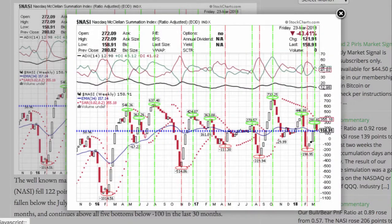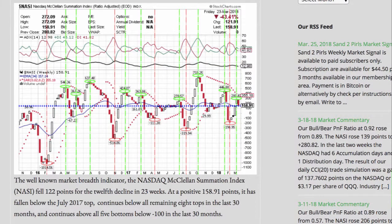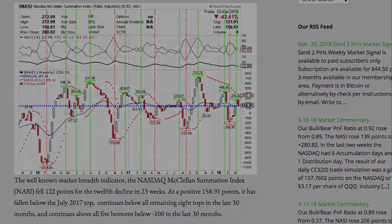The well-known market breadth indicator, the NASDAQ-McClellan Summation Index, fell 122 points for the 12th decline in 23 weeks. At a positive 158.91 points, it has fallen below the July 2017 top, continues below all remaining 8 tops in the last 30 months, and continues above all 5 bottoms below minus 100 in the last 30 months.